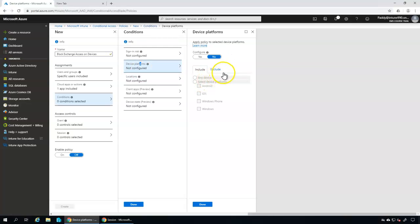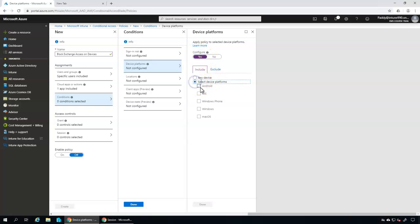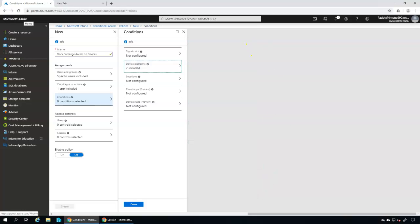I'm going to focus more on the Device Platform condition. I want this policy to apply only to specific device types — Android, iOS, Windows Phone, Windows, or Mac. In my case I'm going to select Android and iOS. Let's enable that and select Android and iOS — that will configure the required settings as a condition for these specific platforms only.